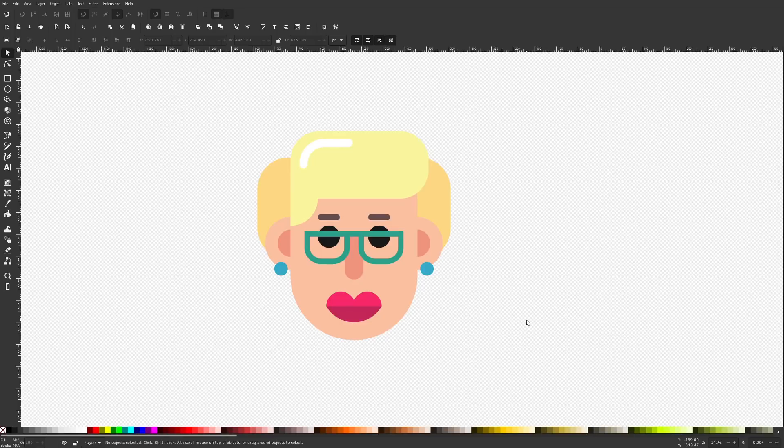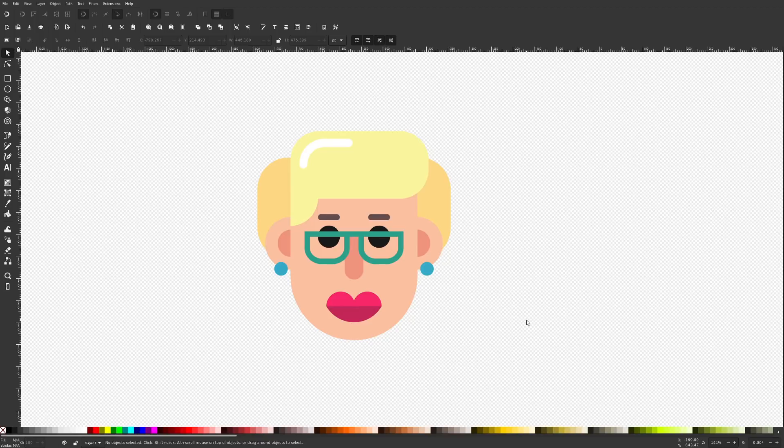This is Nick with logosbynick.com and in this tutorial I'll be demonstrating how you can create an opacity mask using Inkscape.